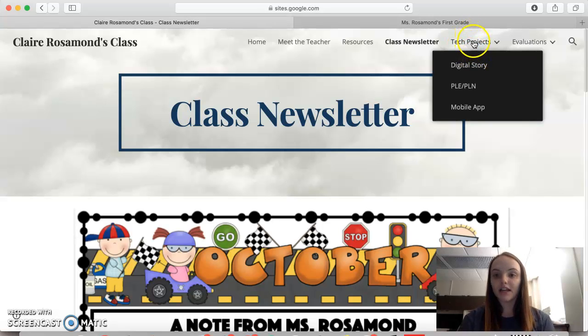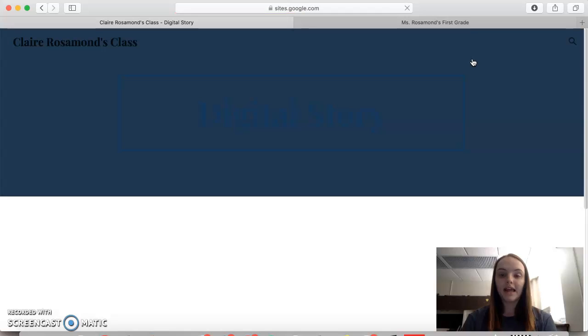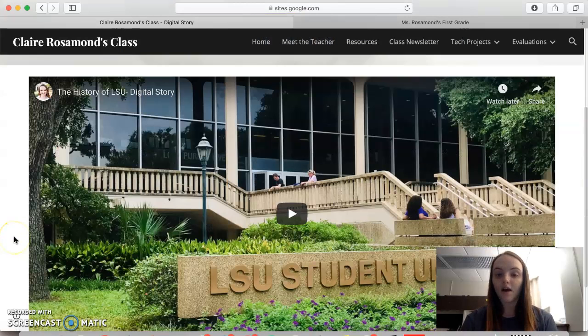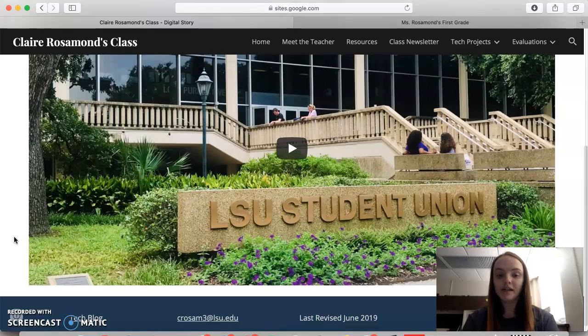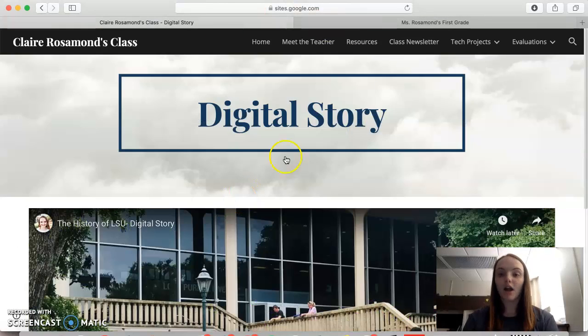Under the Tech Projects tab you have the digital story, and this is where the video of the digital story that I made for the history of LSU is. So they could go ahead and see that project.